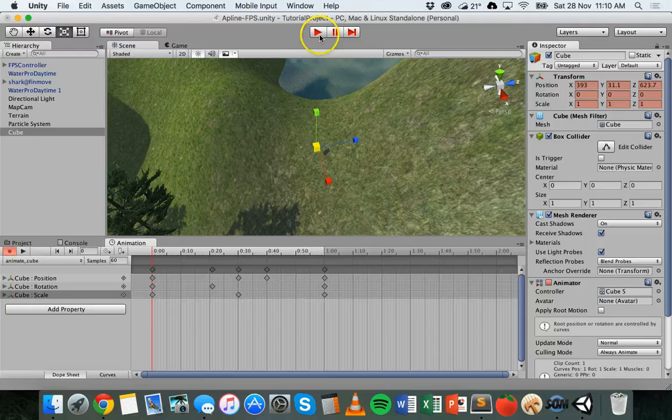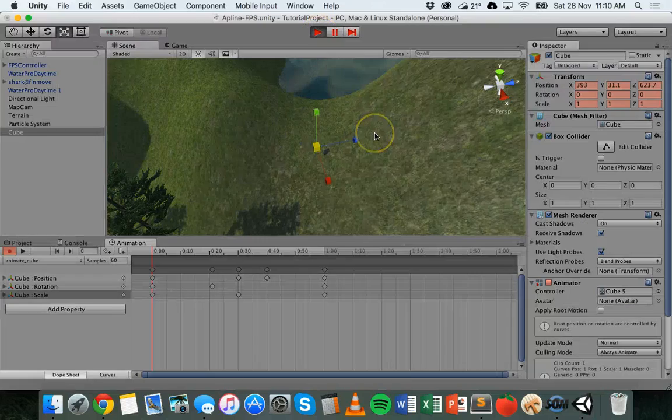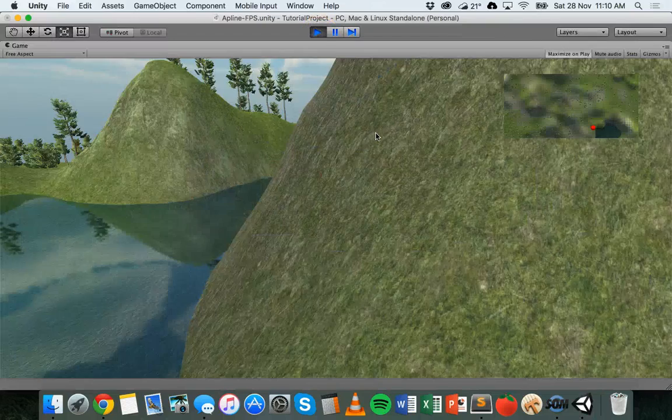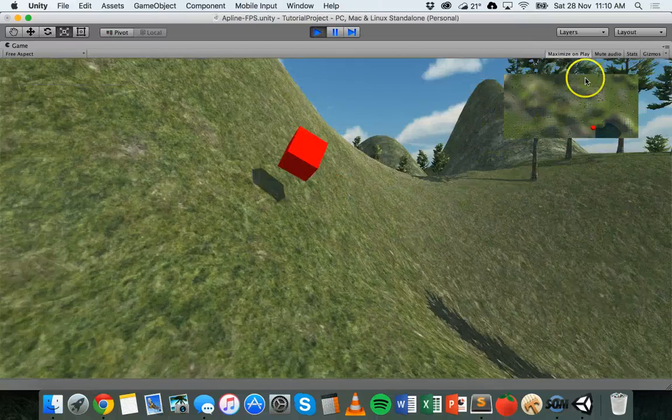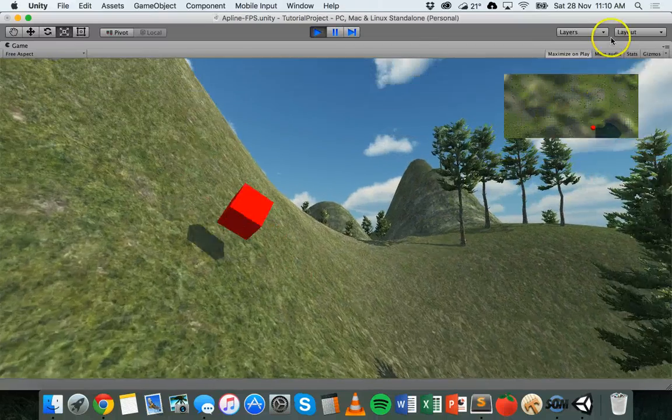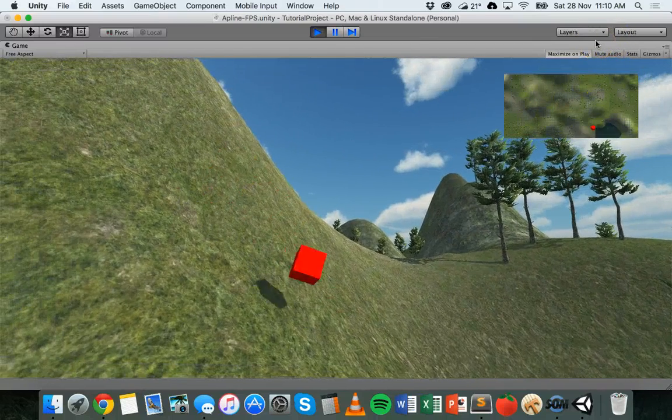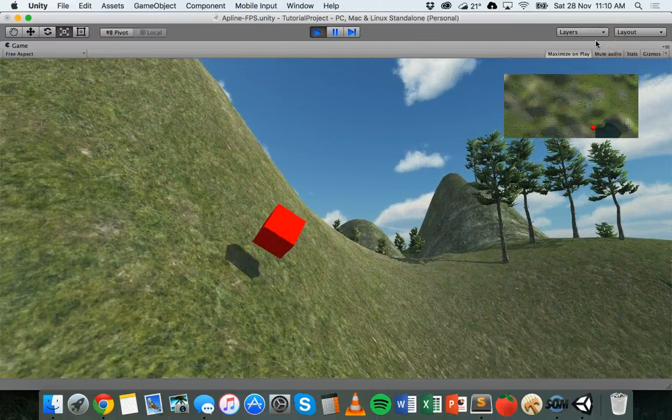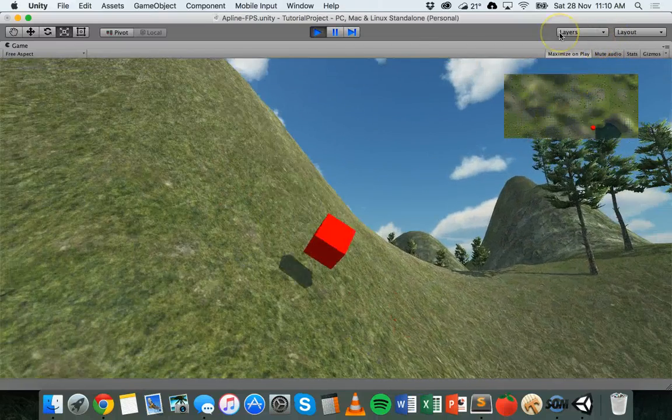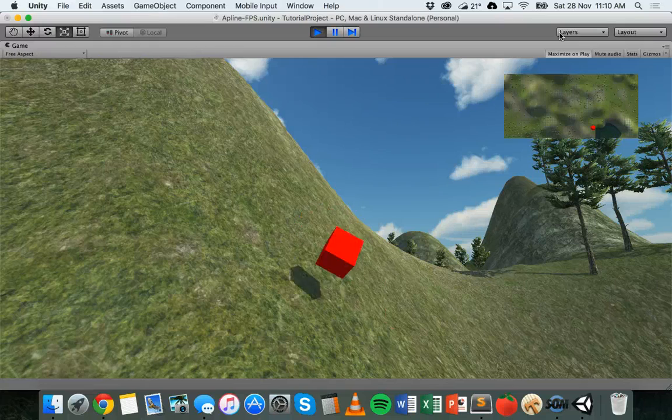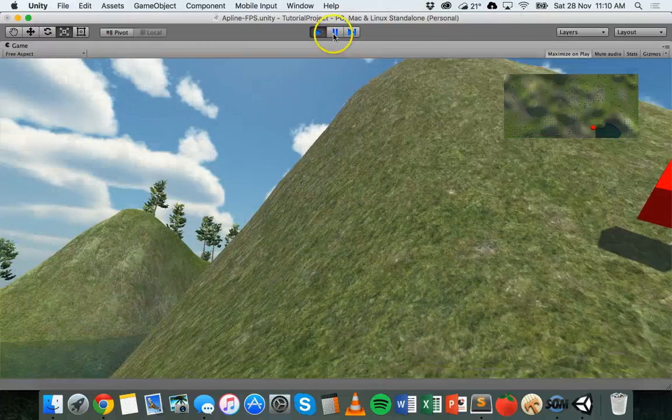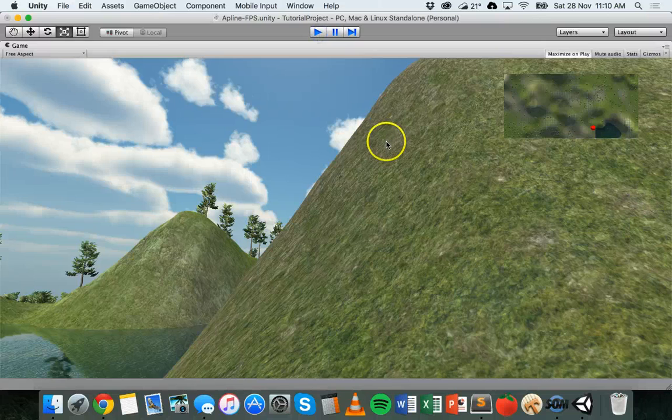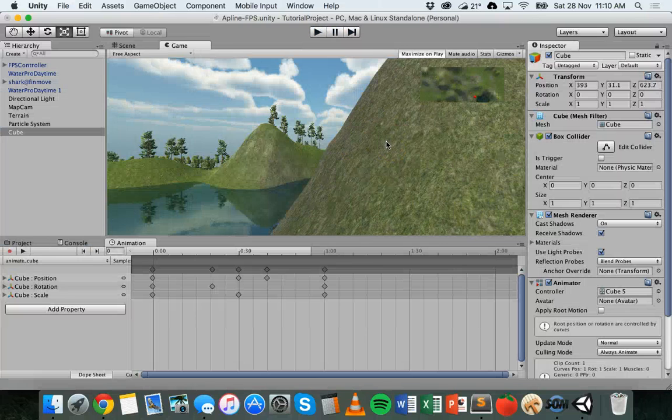We'll click on play. Run that scene and there we go. If we have a look the cube is changing in size, it's changing location and it's rotating a bit as well.